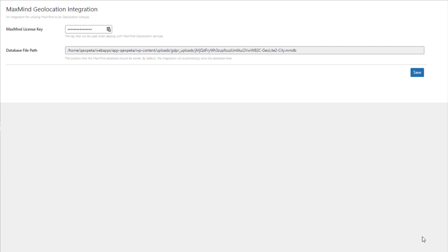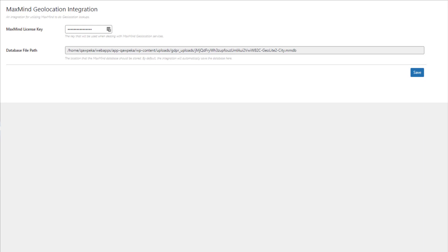Now, navigate back to the Geo-targeting page in GDPR and add your key. That's it. You have successfully integrated your MaxMind license key with GDPR Cookie Consent plugin.